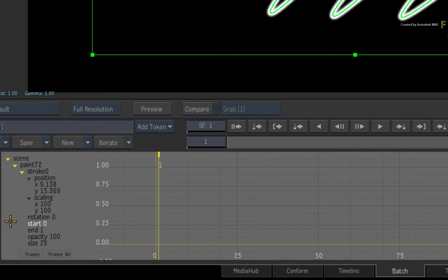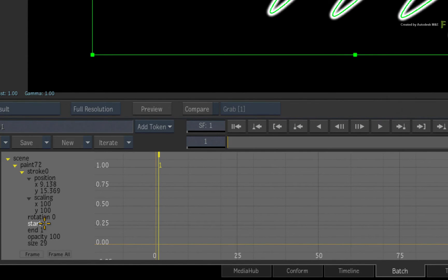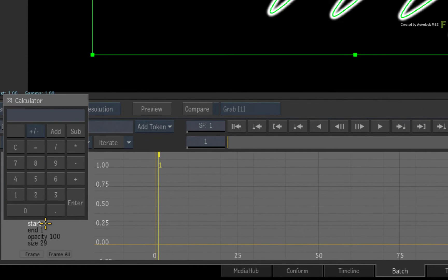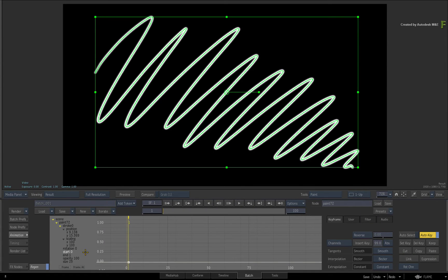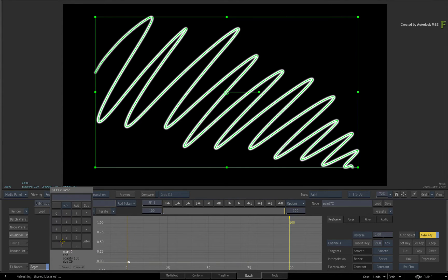So go to the first frame. With Auto key still enabled, set a keyframe value of 0 in the Start channel. Go to the last frame and set a value of 1 in the Start channel.